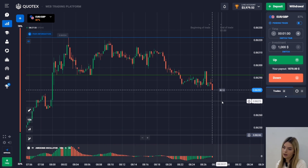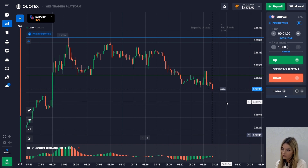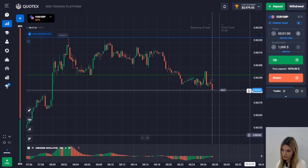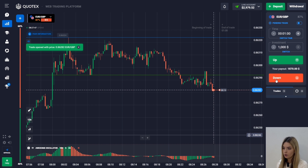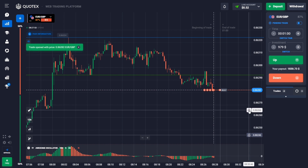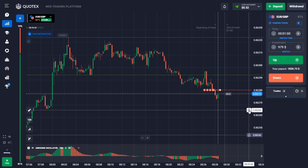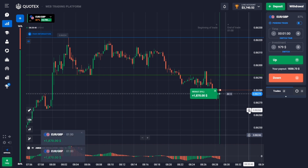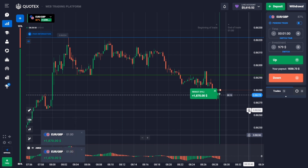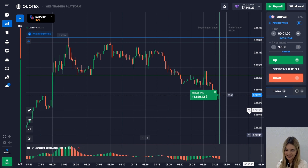Despite a slight compression of the price to the resistance level and its test, the market has been absolutely bearish lately. When new red columns below zero appear on the Awesome Oscillator, I open a deal down with the entire deposit. After a minute the deal closes below the entry point, so we have earned again.